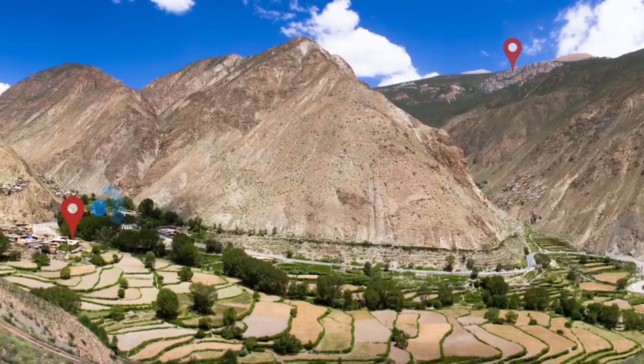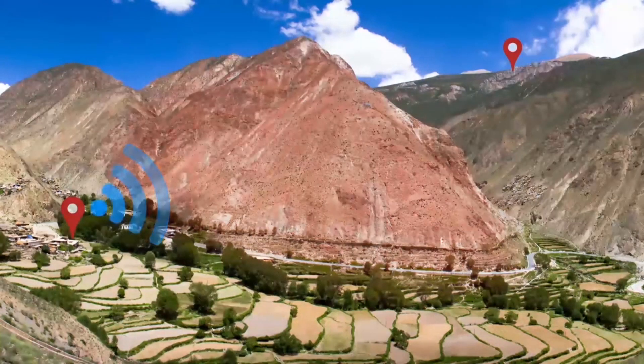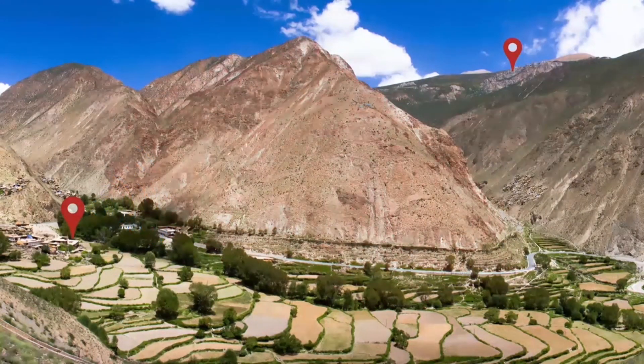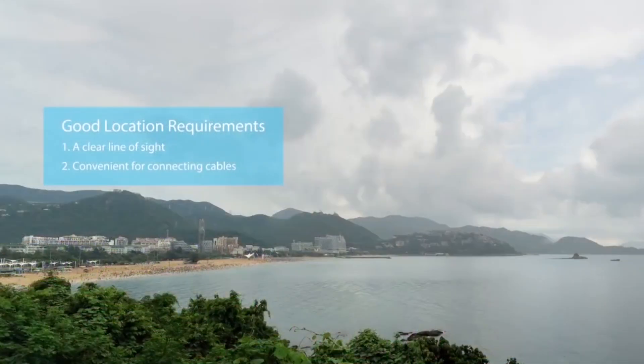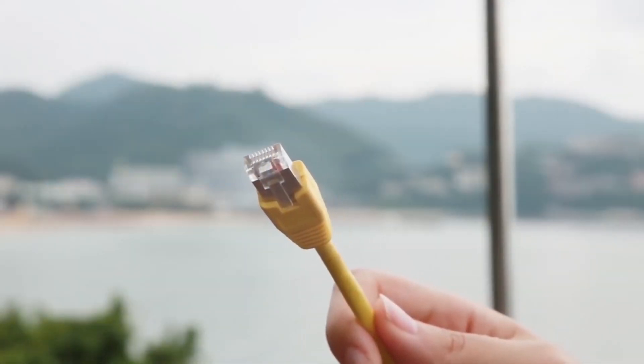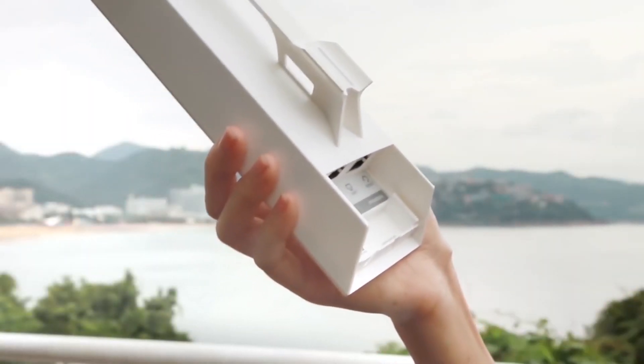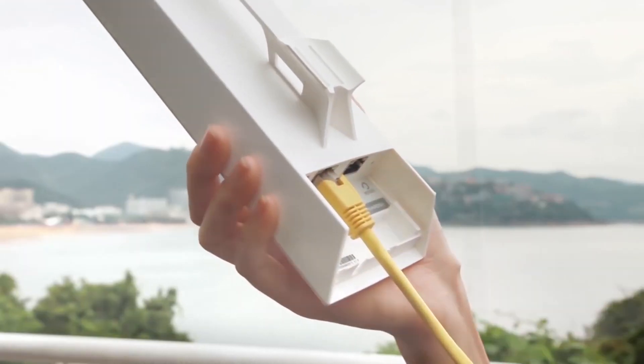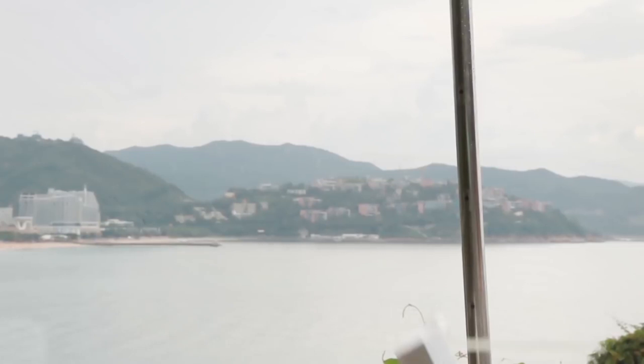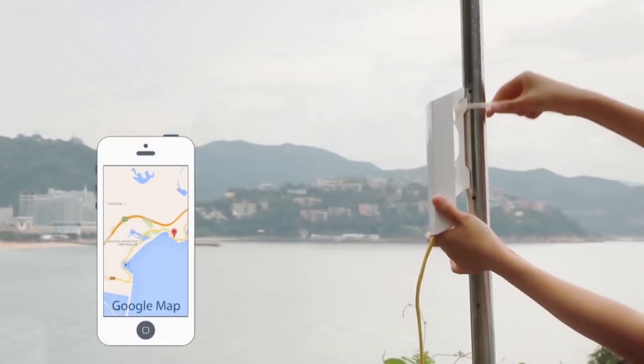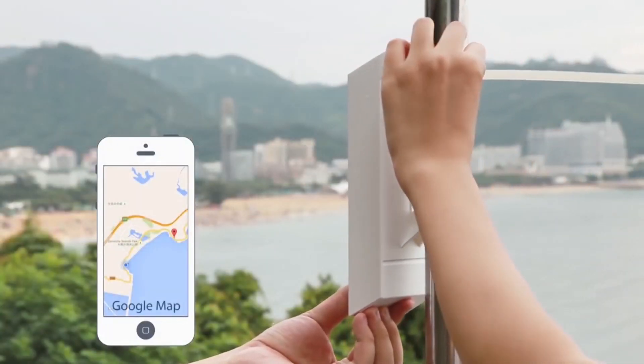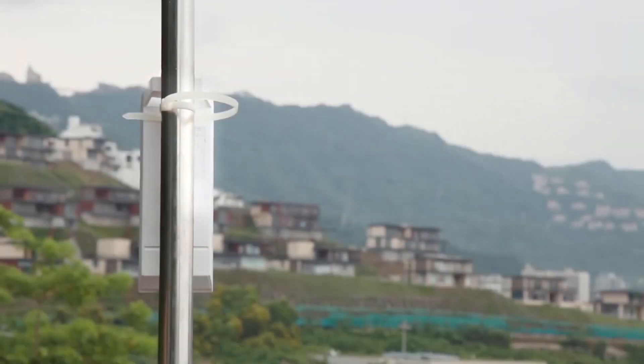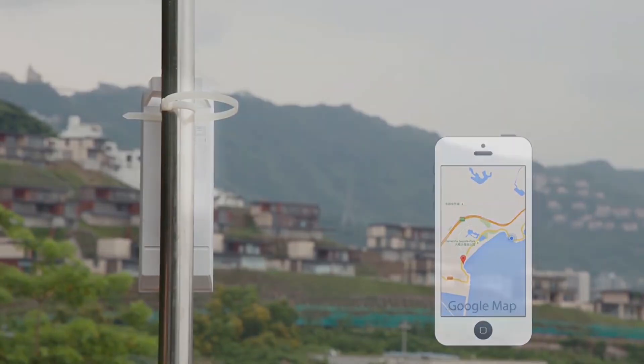The next step is to choose a good set of installation locations. There should be a clear line of sight between the two locations, and both should provide convenient options for connecting the necessary cables. We recommend the use of shielded cables for installation in outdoor environments, which will provide excellent lightning protection. When affixing the device, it is recommended that you use Google Maps to determine the approximate direction that the two CPEs should be facing to form a connection. Install the client following the same steps to determine the best approximate orientation.